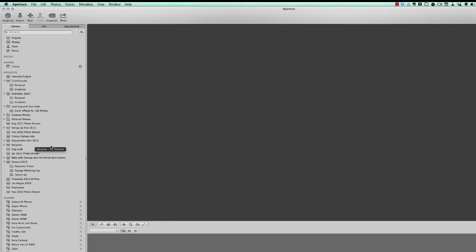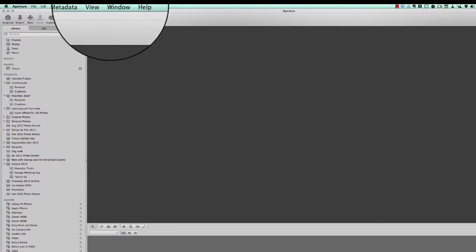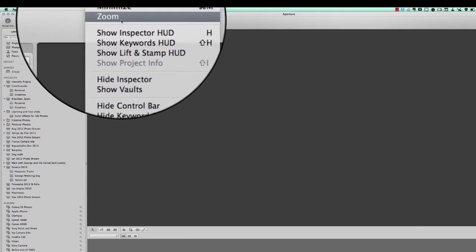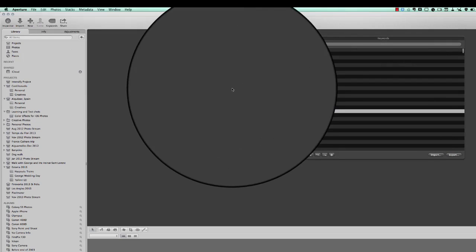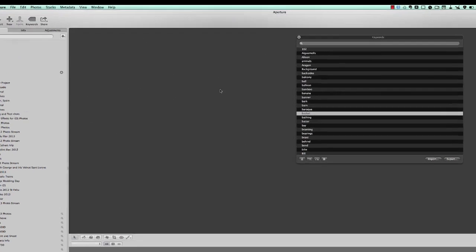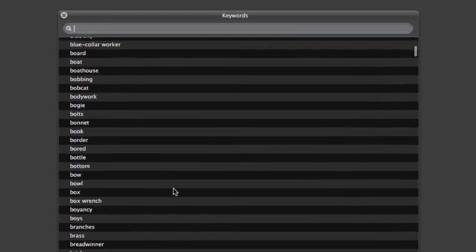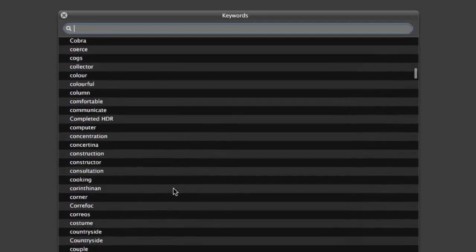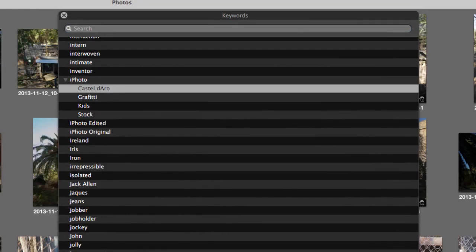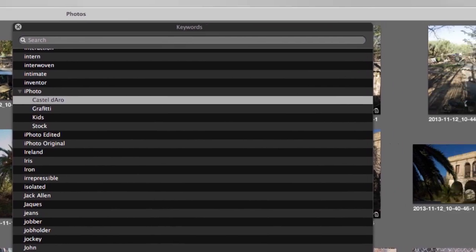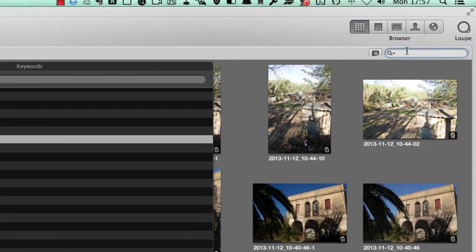Then what you do is you put keywords on them. Let's go to this one here and show you the keywords HUD, heads up display. As you see, I've got a lot of keywords in here. All these are keywords. Now what I want to do is look at pictures of Barcelona, so I'm going to put in here a search.